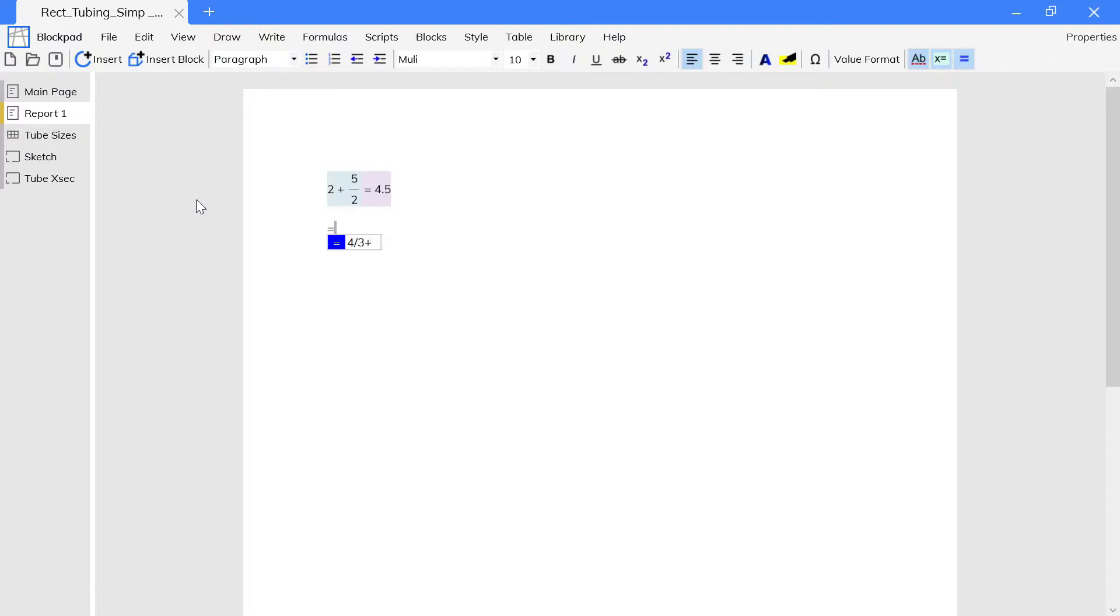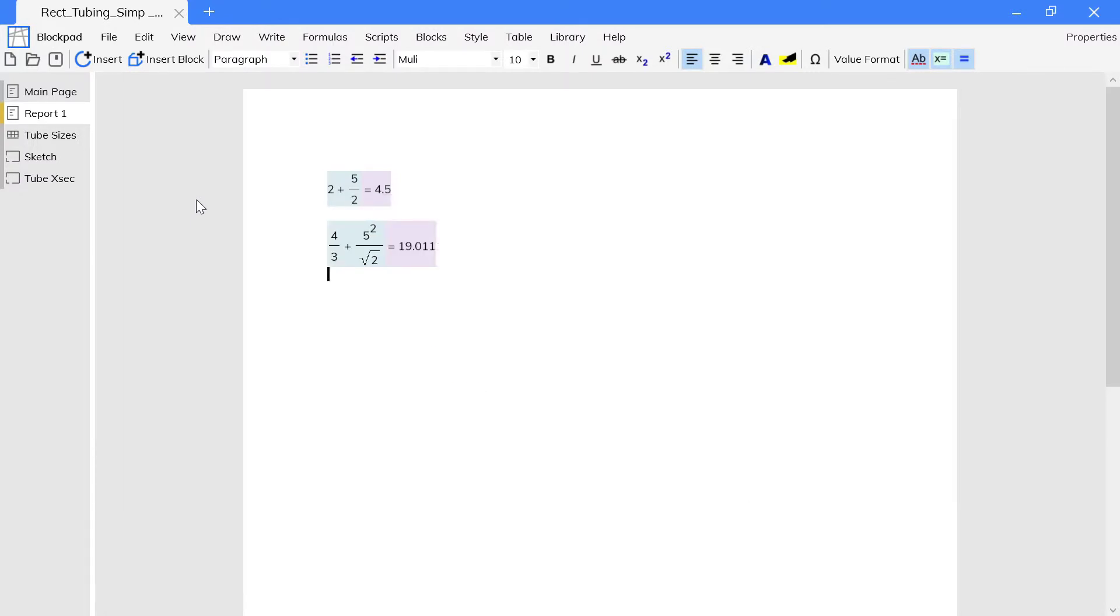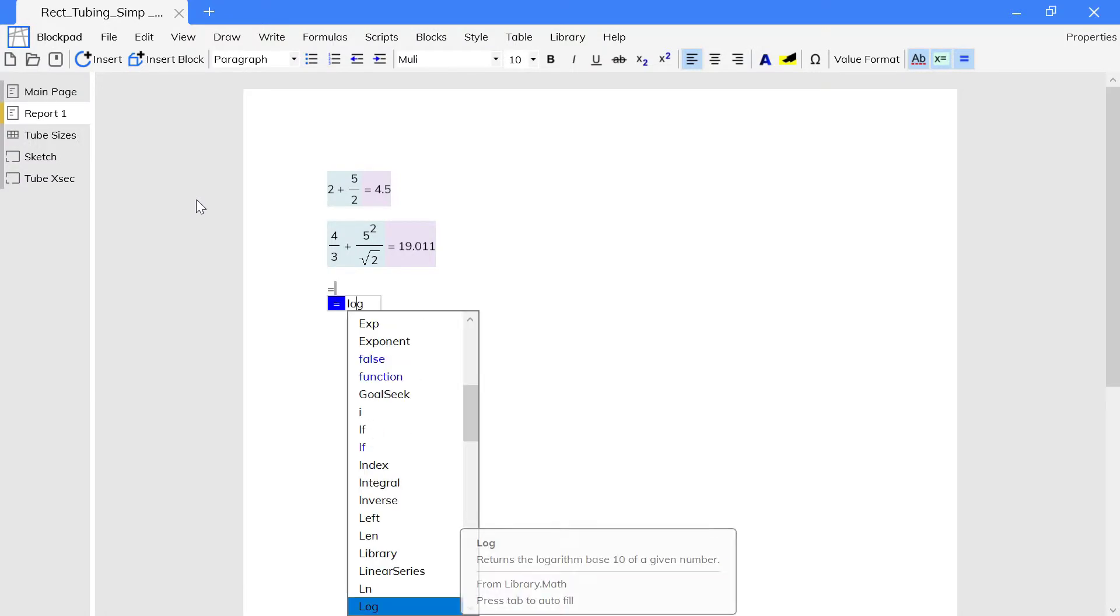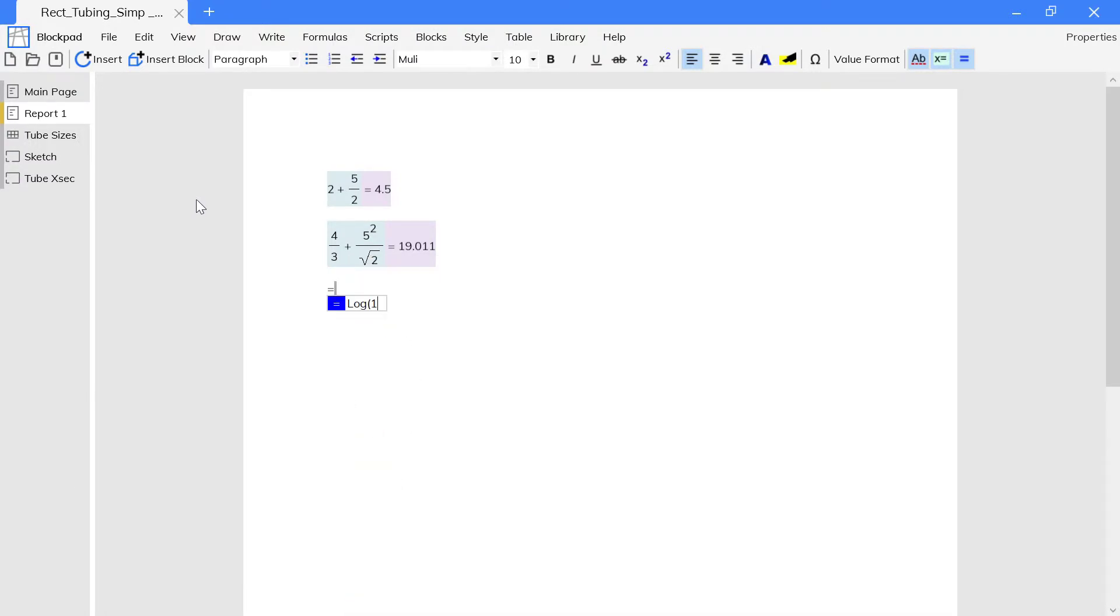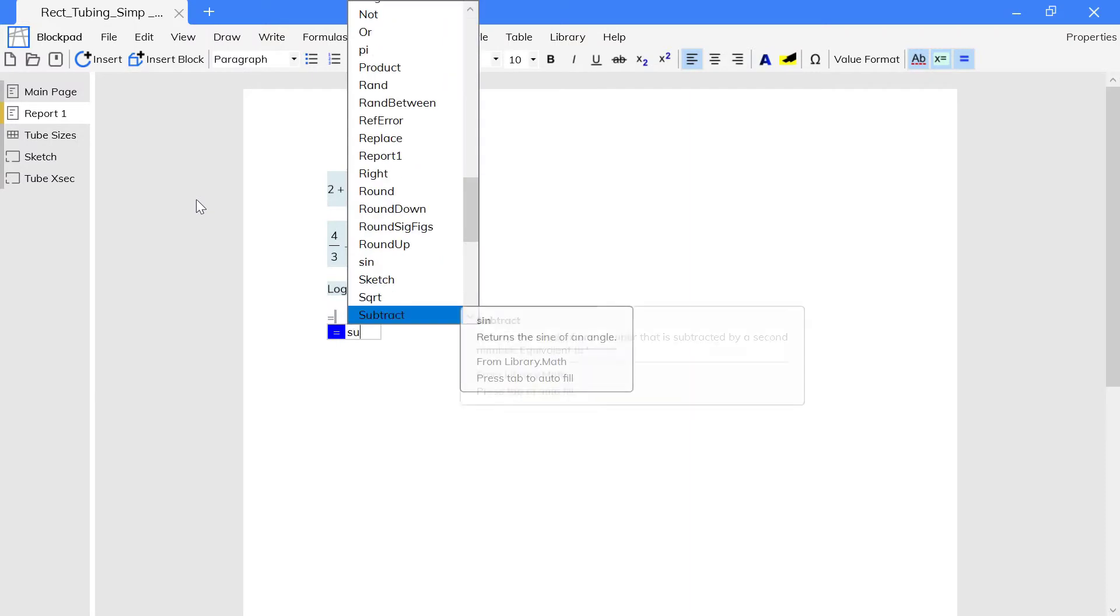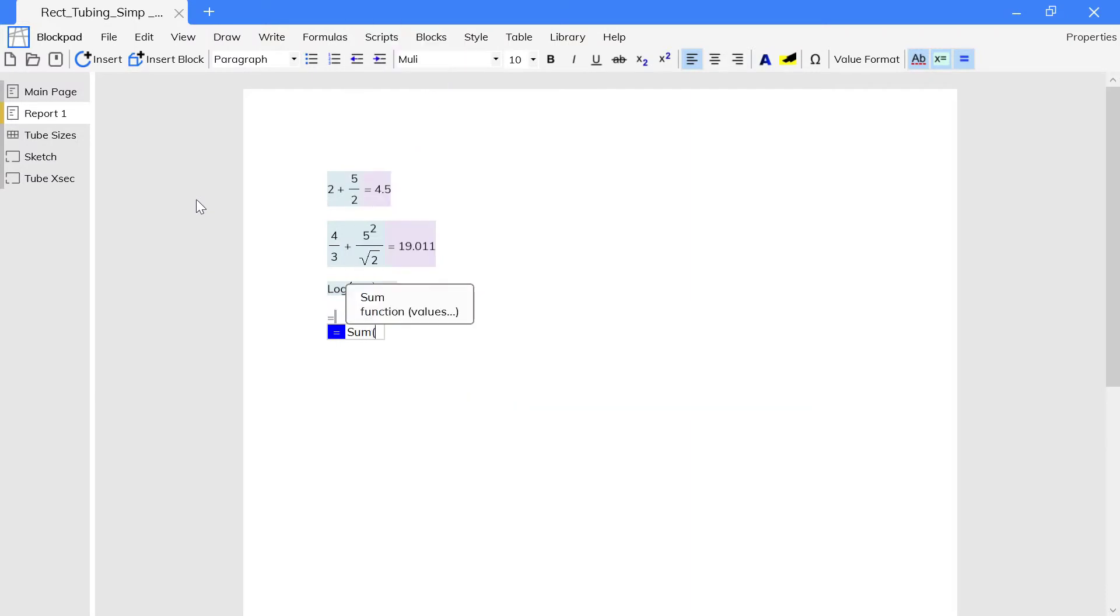Although you input the formula like in a spreadsheet cell, after you enter it, it appears in normal mathematic notation. Formulas support functions, so you can use any function that you might use in a spreadsheet.